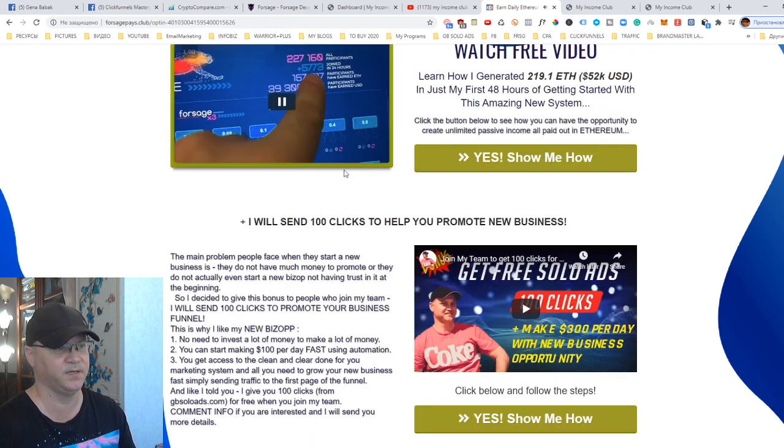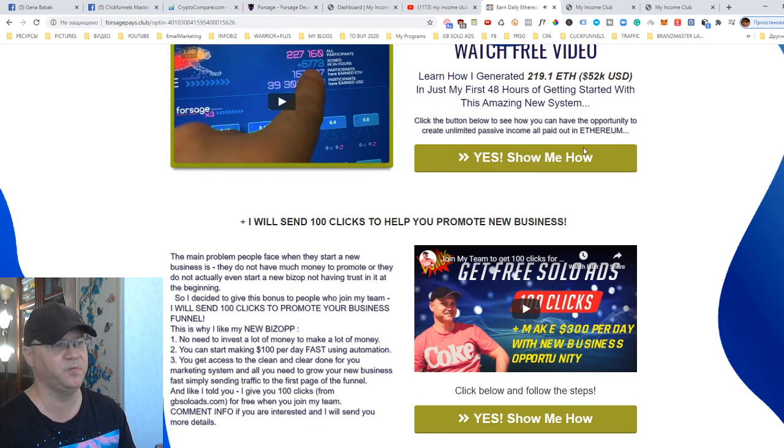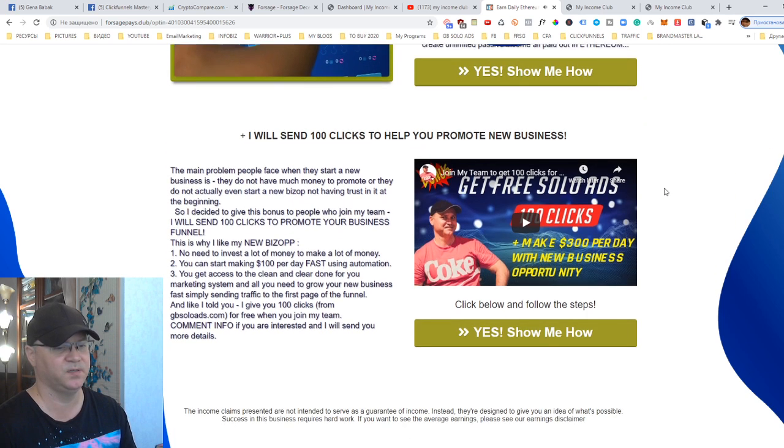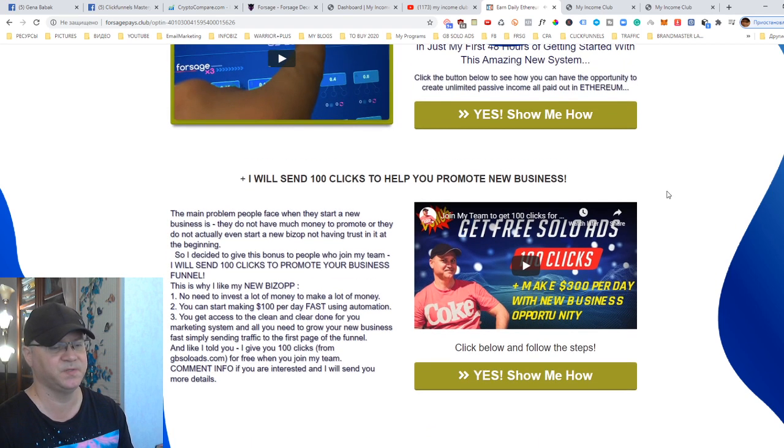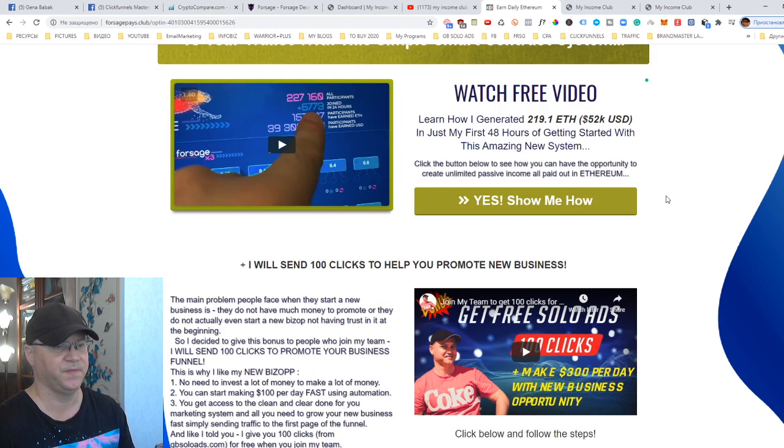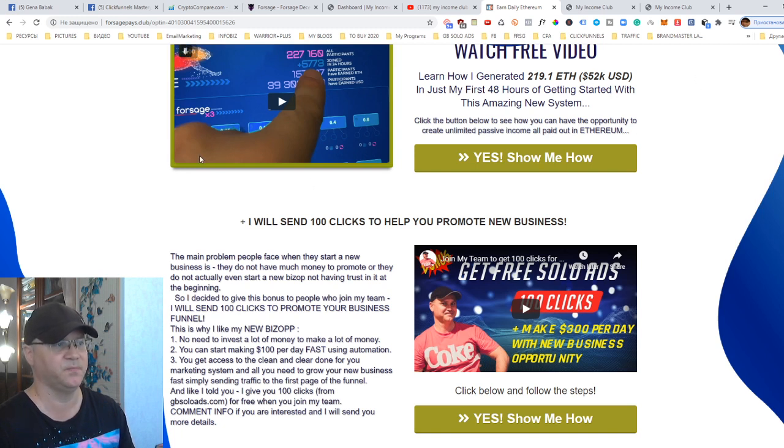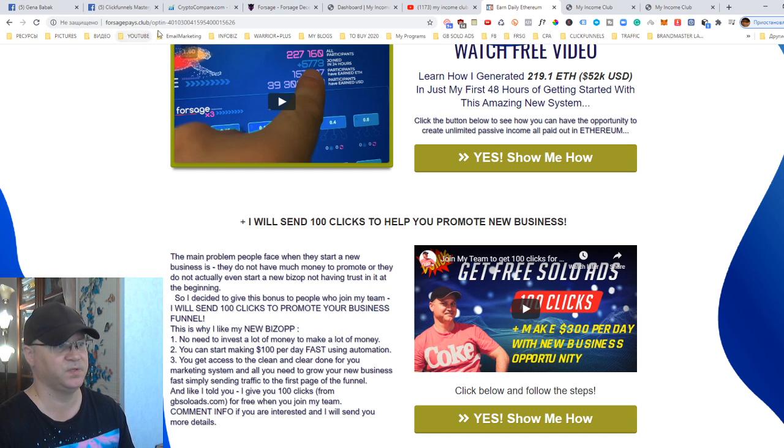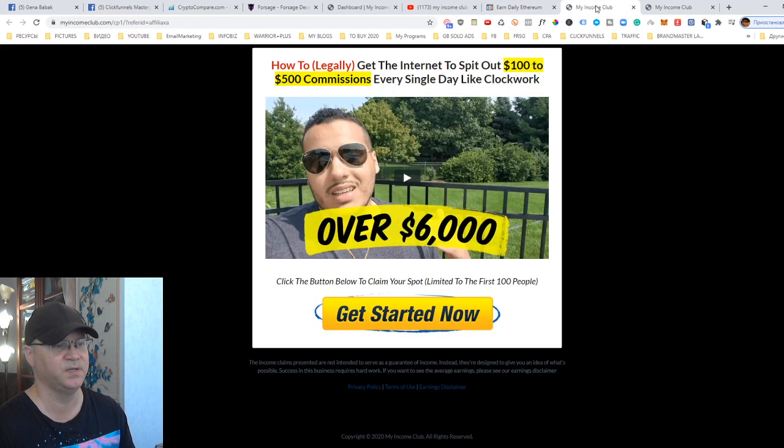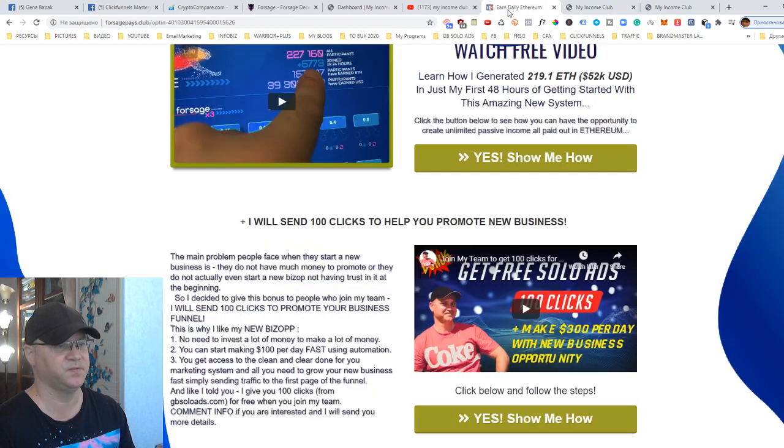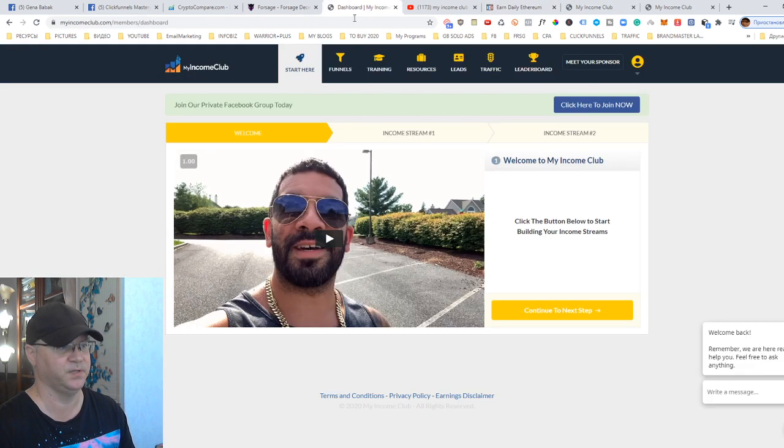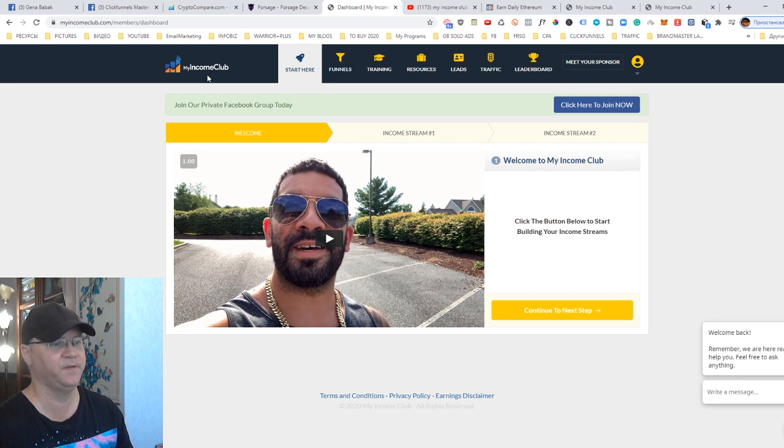Anyway, I have a position, I'm in a position to make, to create multiple passive income streams, both if I use my funnel which I created, ForsagePace.Club on ClickFunnels, or if I simply promote this funnel, which is created on the basis of My Income Club.